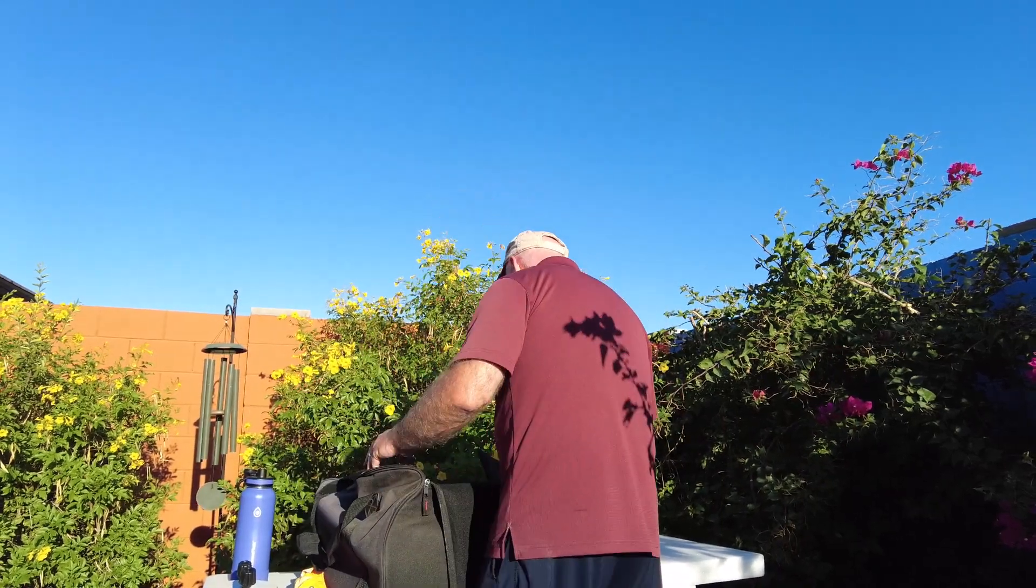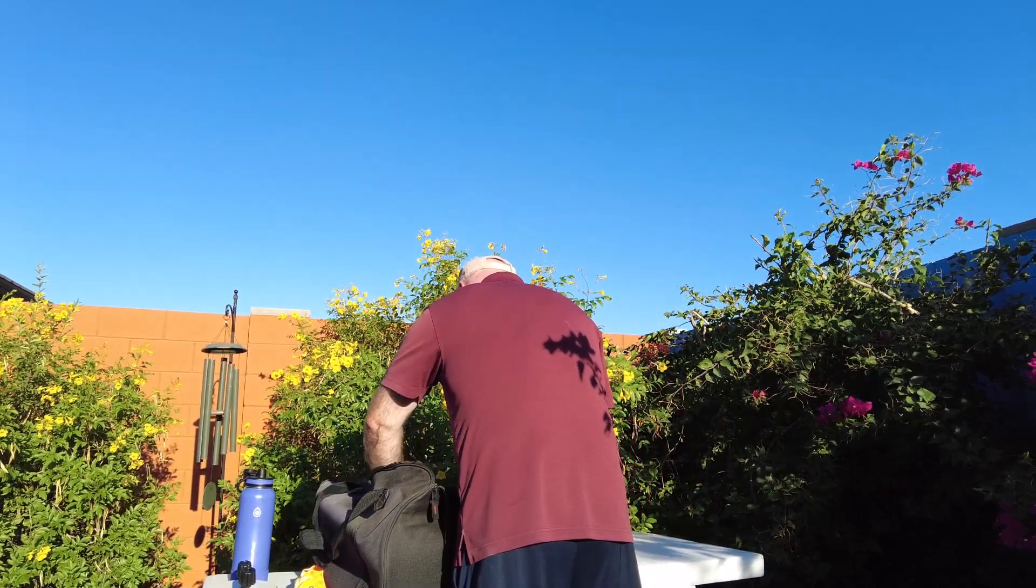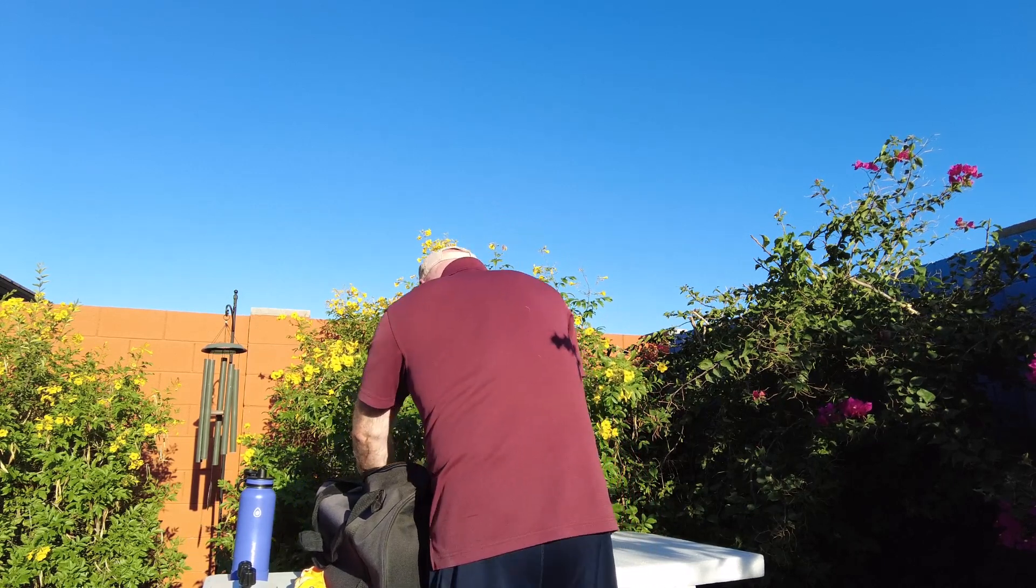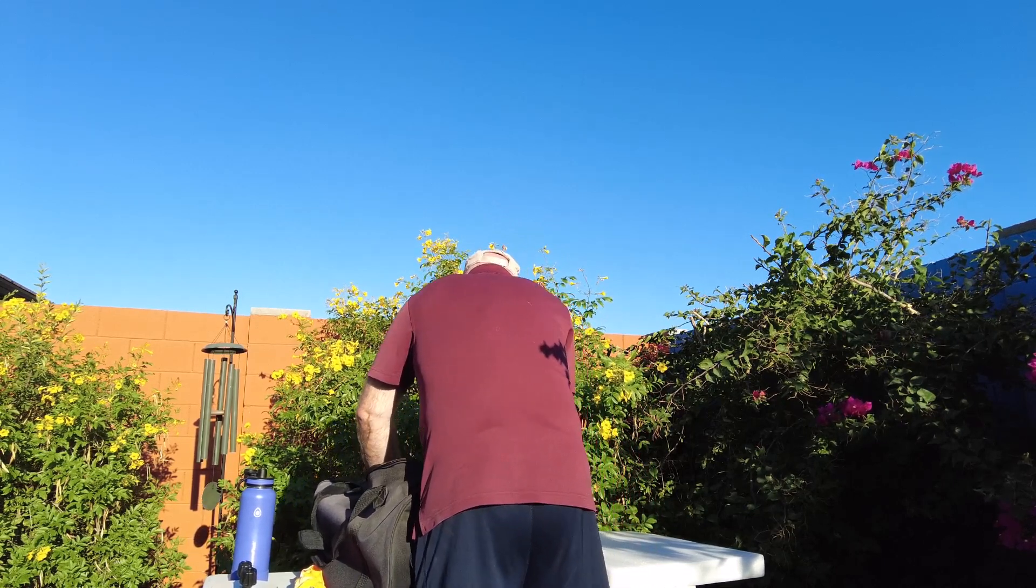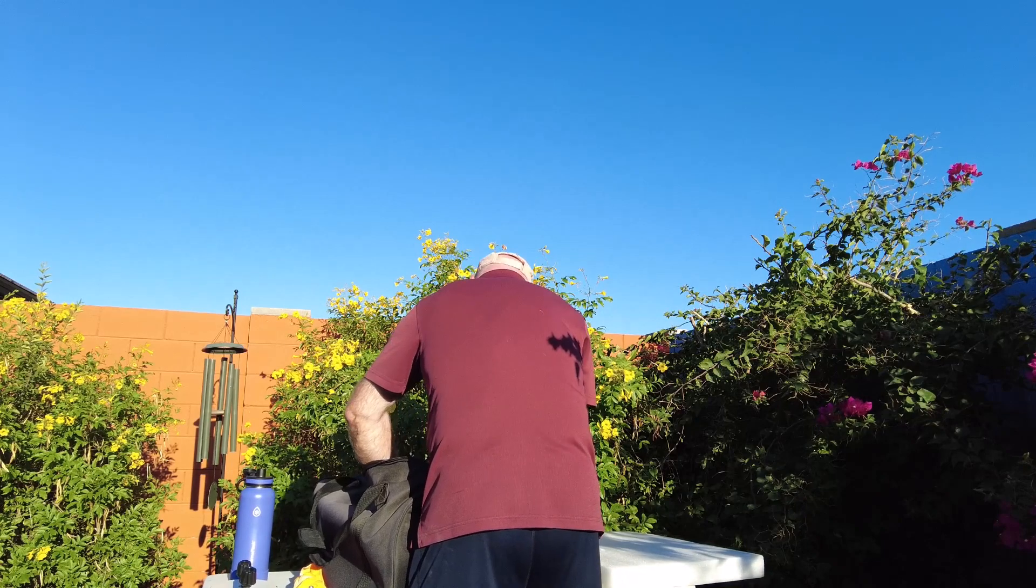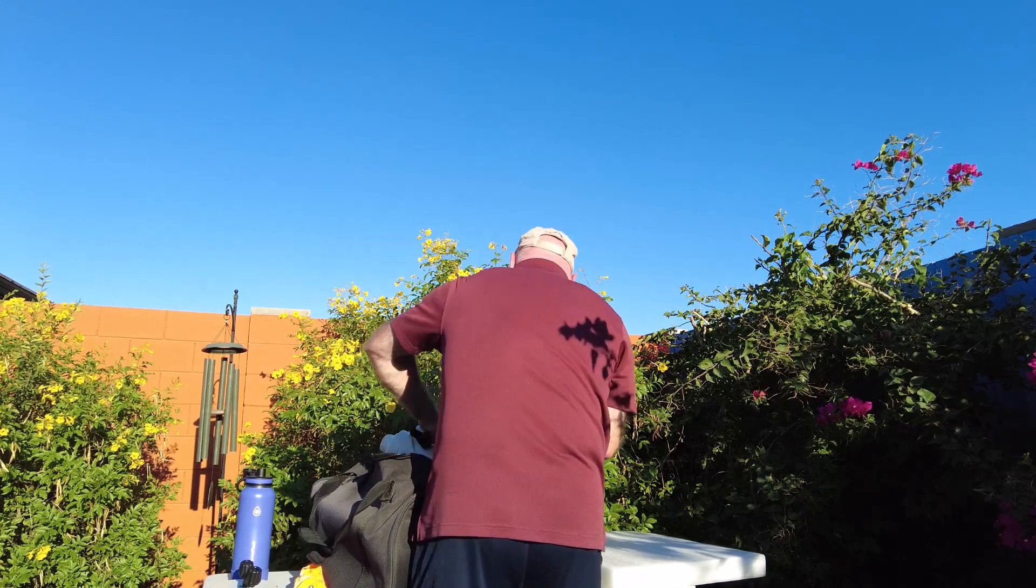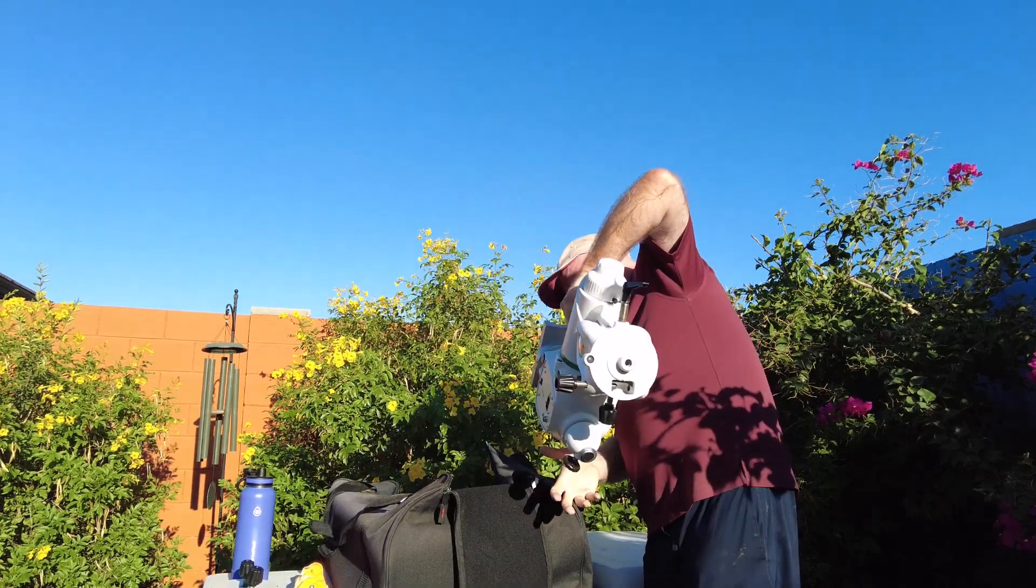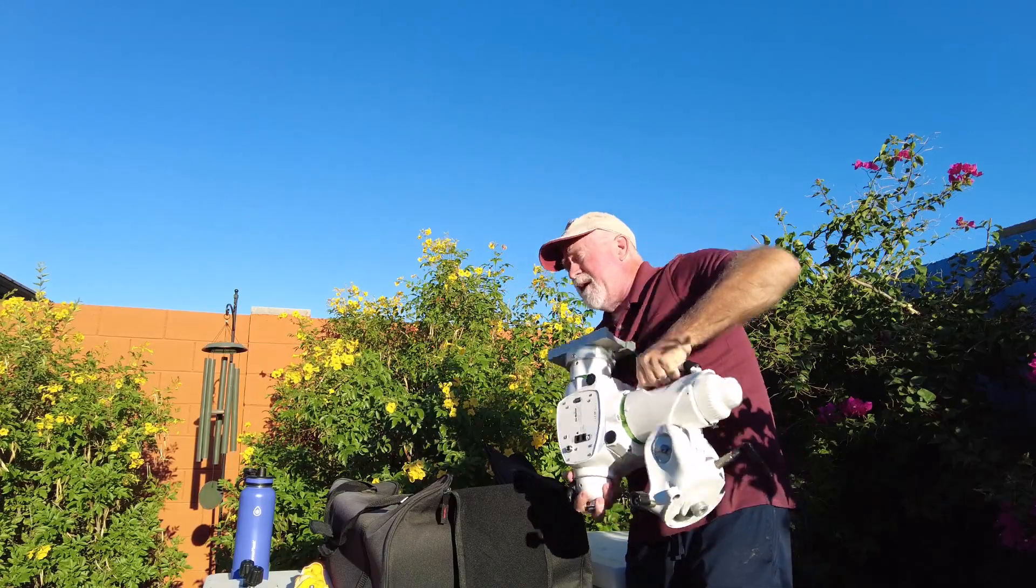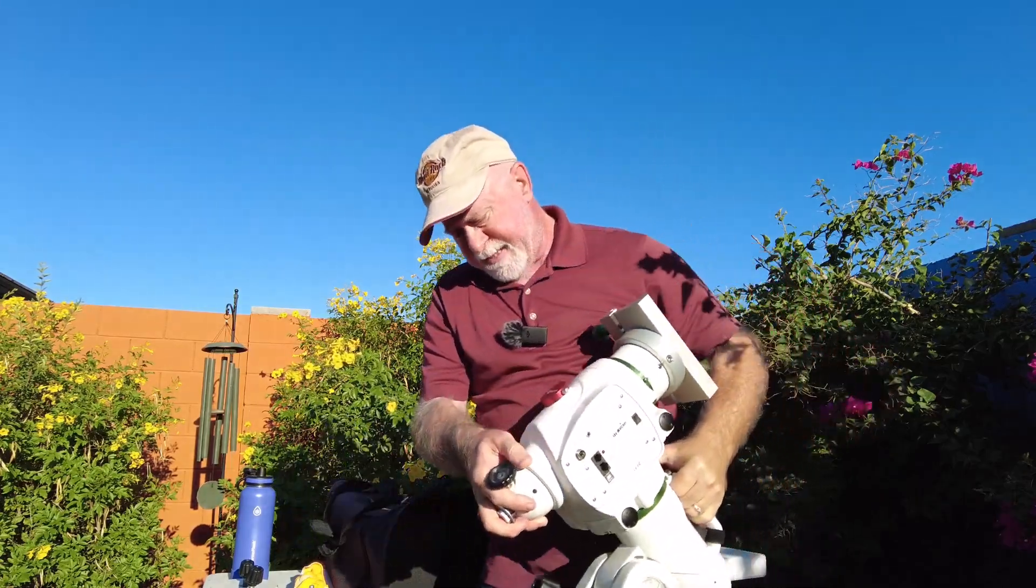First thing I got to do though is set up the scope and the first part of that is getting my mount, which has been sitting in this case now for about four or five months.